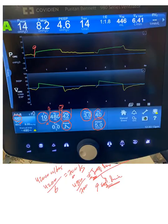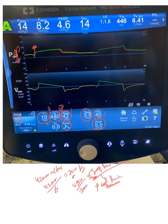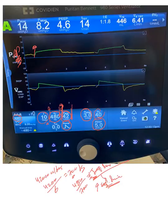A higher flow rate will require a higher proximal airway pressure. So you should know: the higher the flow rate, the higher the proximal pressure required. Conversely, a lower flow rate will require a lower pressure.